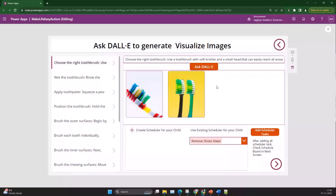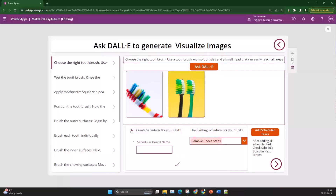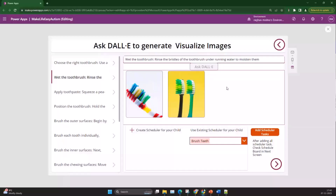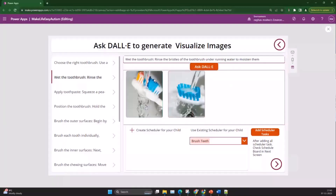It generates a basic image. I can change a lot of things — generating an animated image or a real image. When I select an image, I can use an existing scheduler board or create a new one. I'm adding this task to the scheduler board, and same way we go through all 10 to 12 steps depending on how the parent wants to set it up for their kid.